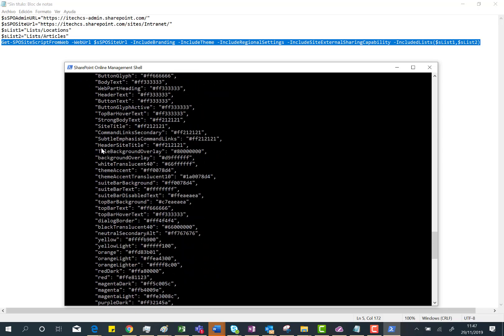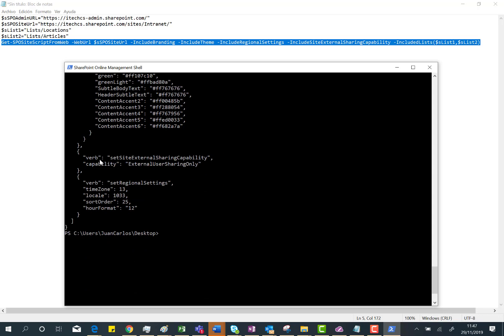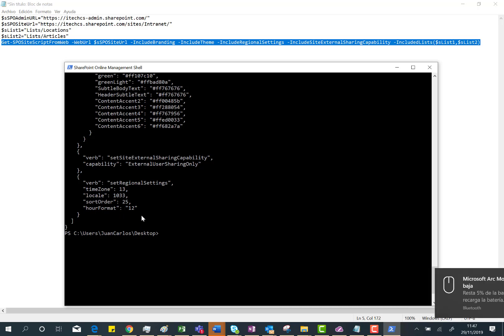The theme of the site—let's go down—also the external sharing capability, and finally the regional settings. I'm using the English locale, the time zone is 13, the date order and the hour format. That's all.